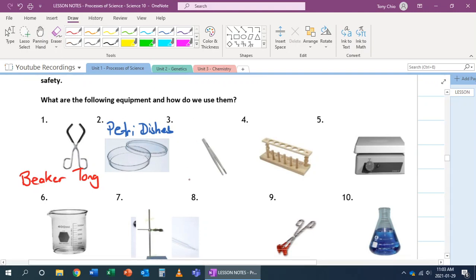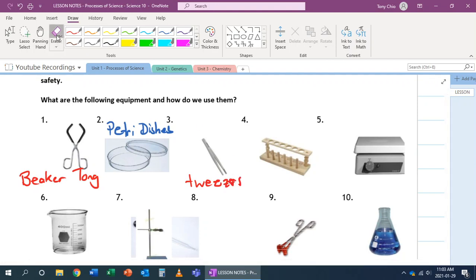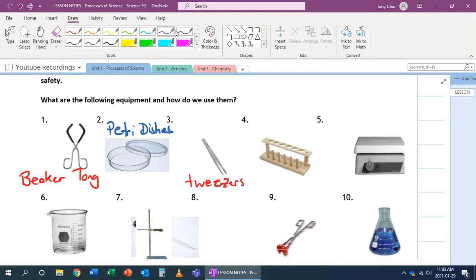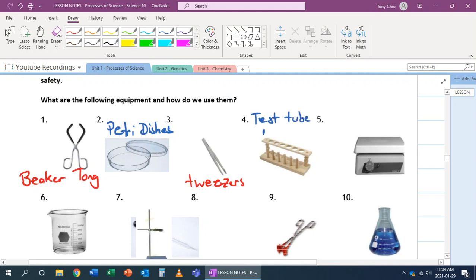Number three, number three is tweezers. Tweezers are used to pick up small items because sometimes your fingers are too large for that. Number four, this one is called a test tube rack.